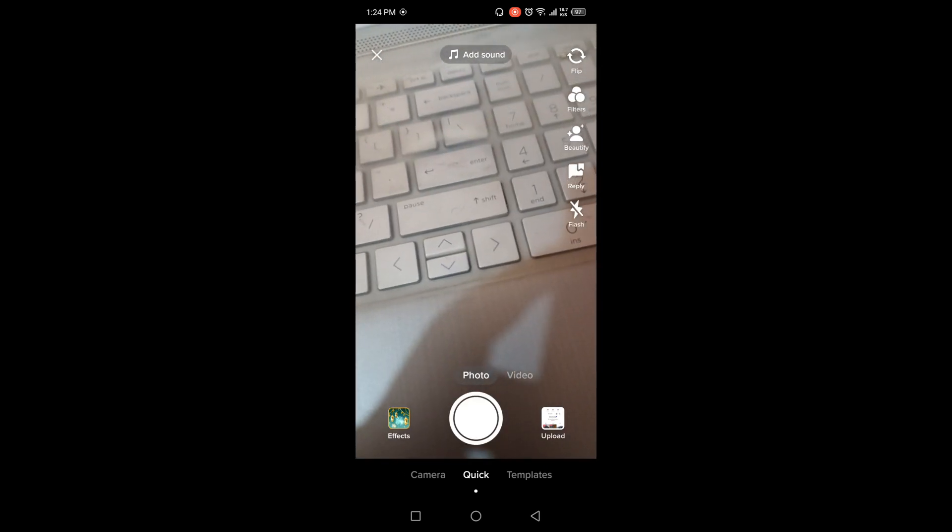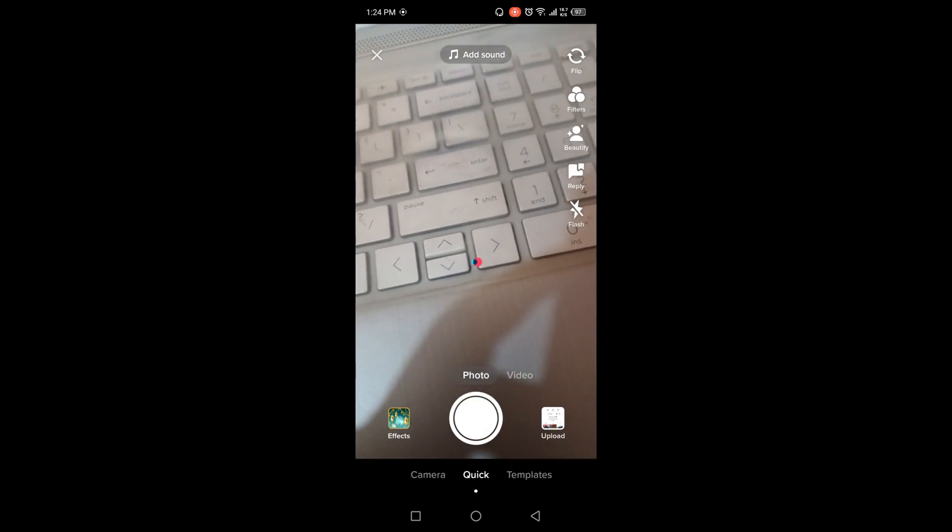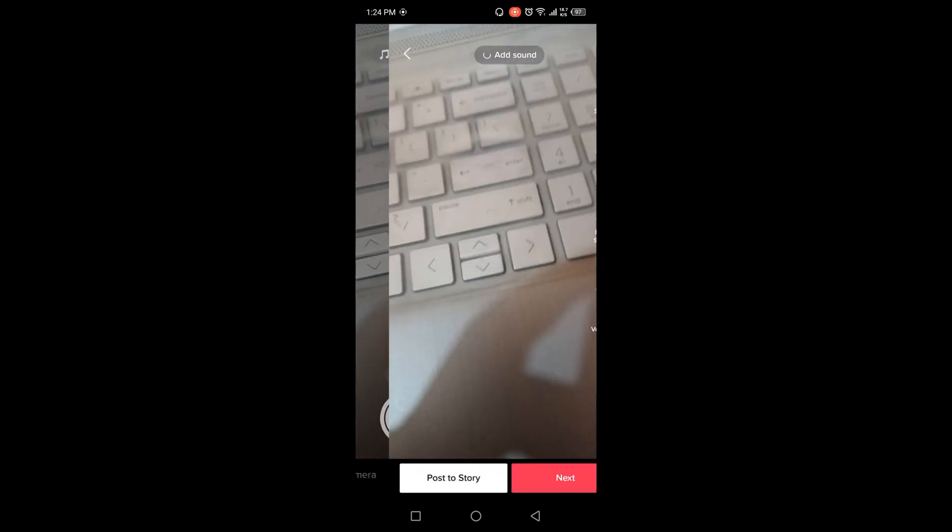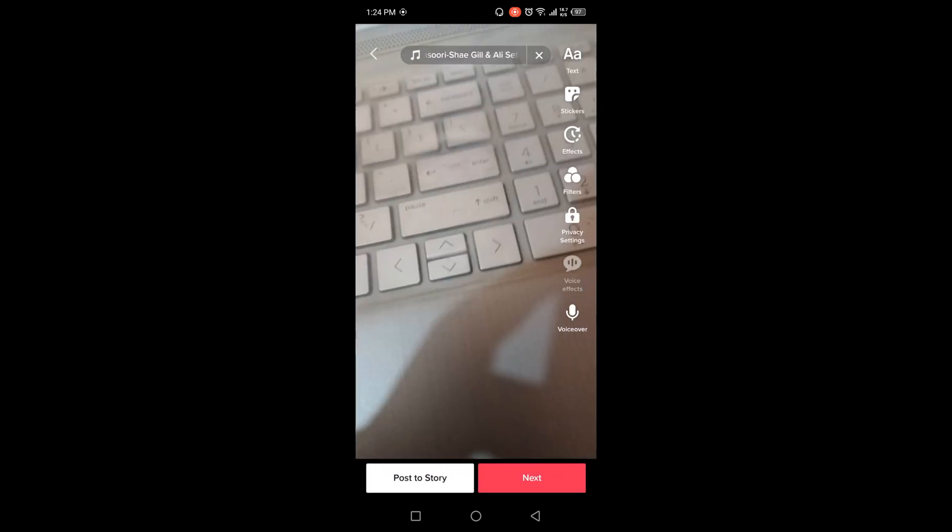So I'm going to take a photo and once it is complete you can add text, stickers, effects, filters according to your choice and then you need to click on post to story. So let me add a sticker to show you an example.